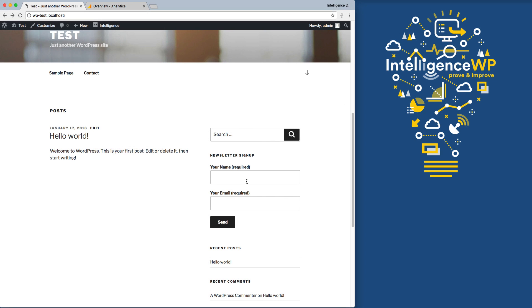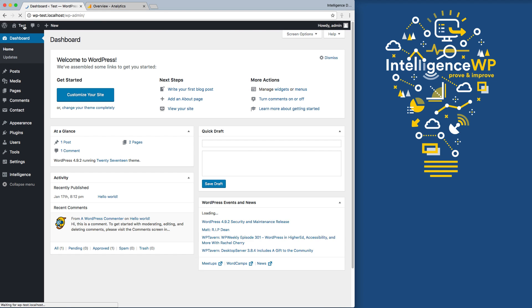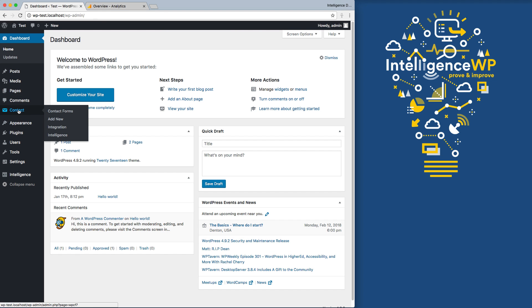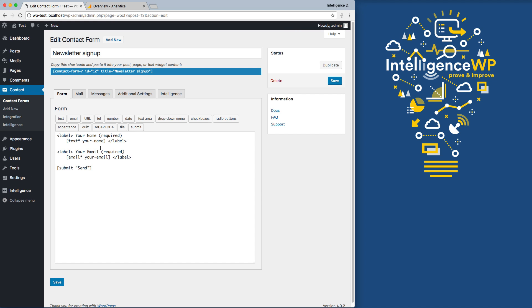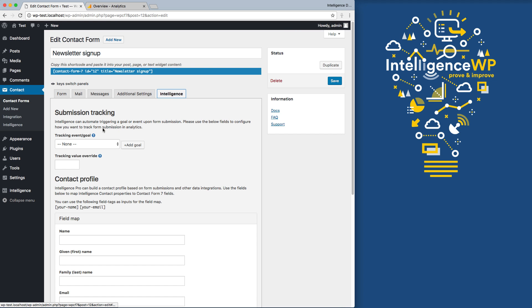Say you want to track your newsletter signups in Google Analytics. We can do this by going into the Form Settings, going to the Intelligence tab, and we can trigger an event or a goal by using this dropdown.